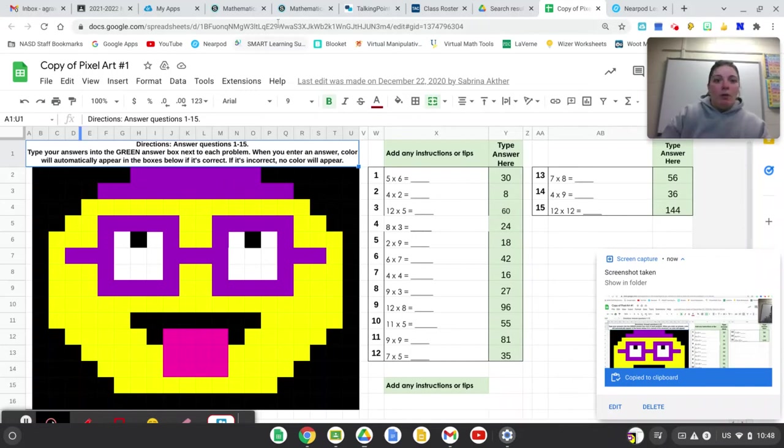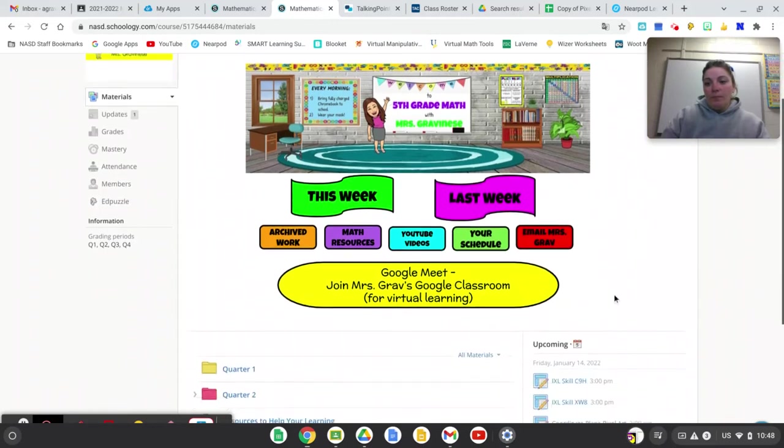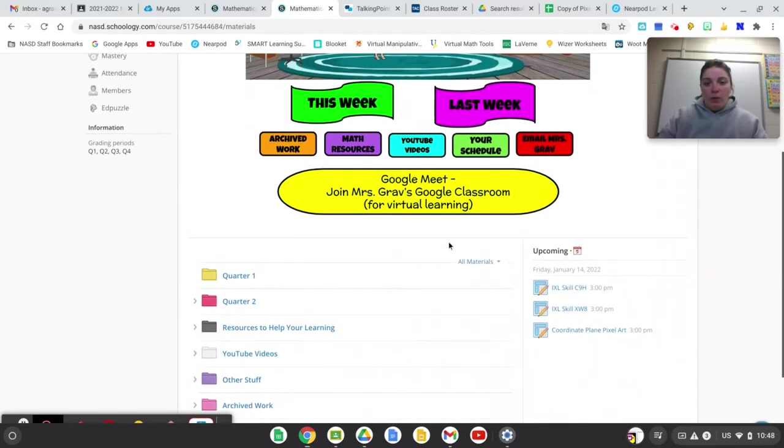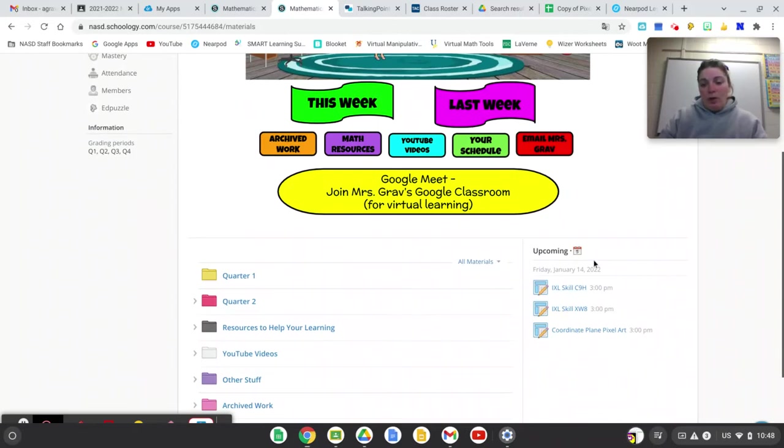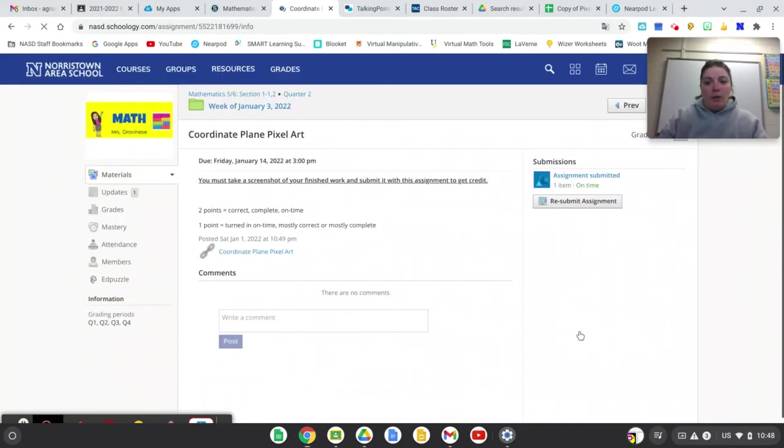So now I'm going to go back into Schoology. You can access the coordinate plane either by going down to your upcoming assignments or you can click on this week and go in that way and click on the assignment. Either way we want to get into the coordinate plane pixel art.